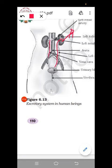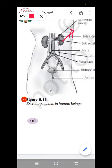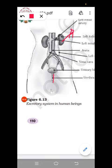Ureters are long tubes that connect the kidney to the urinary bladder, bringing urine from the kidney to the urinary bladder. The urinary bladder stores the urine until it is excreted out. It is connected with nerves, and when it gets filled the person will feel like excreting. The urethra is the passage from the urinary bladder through which urine goes out.